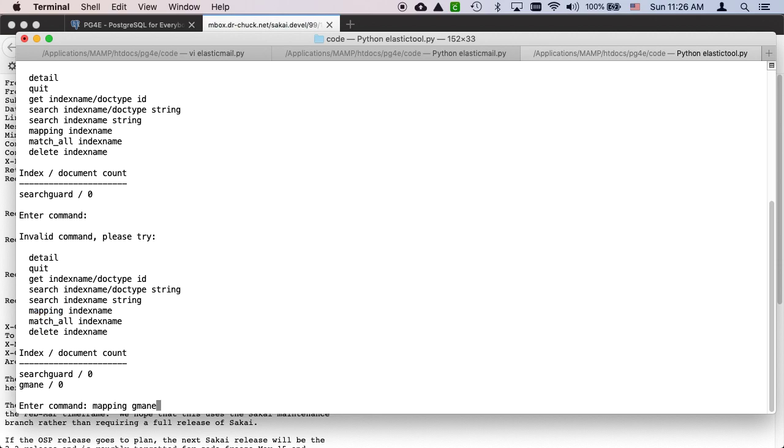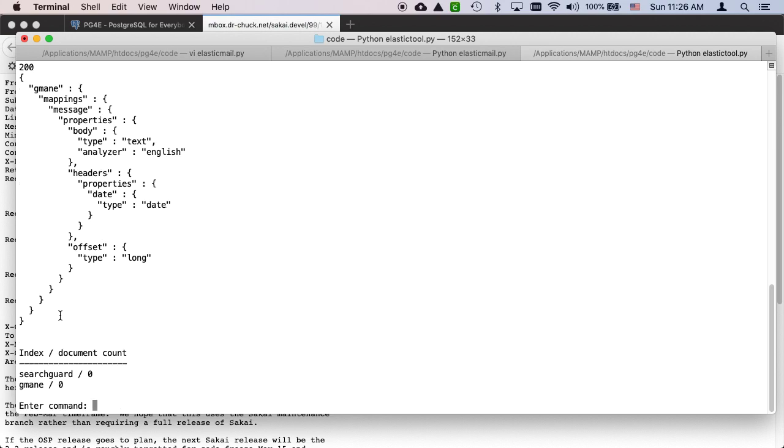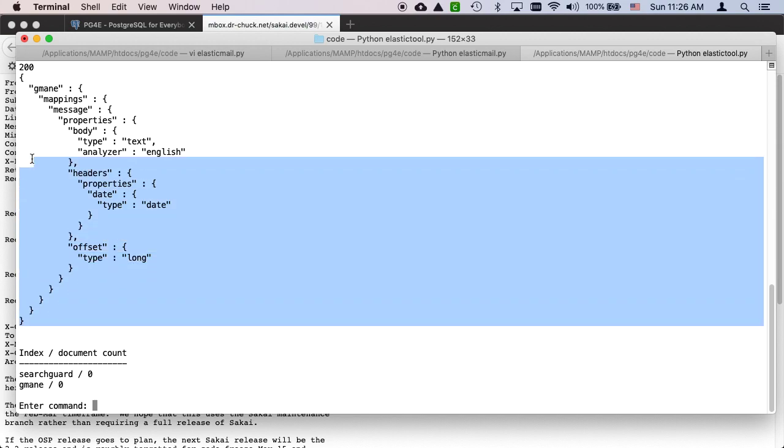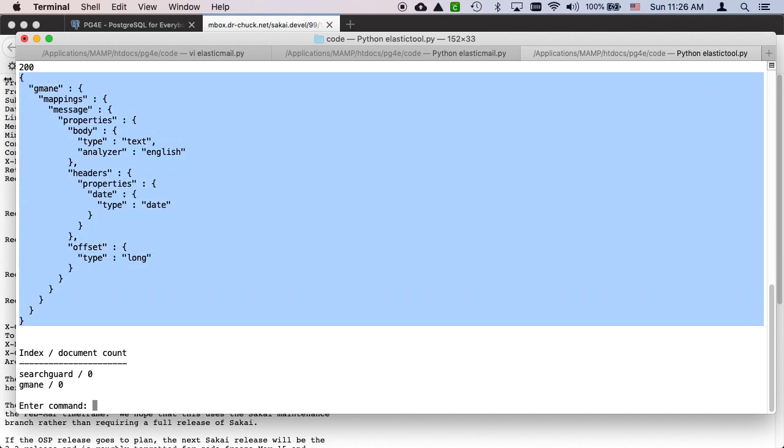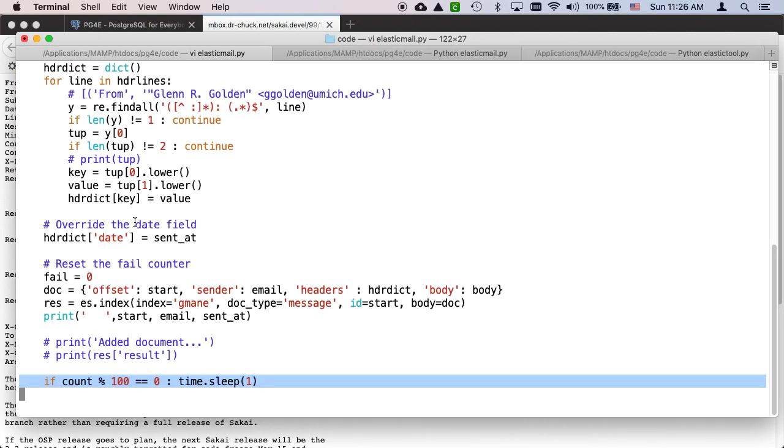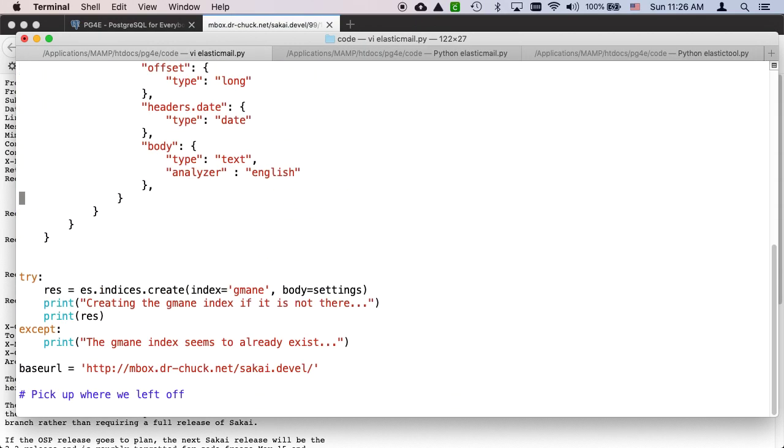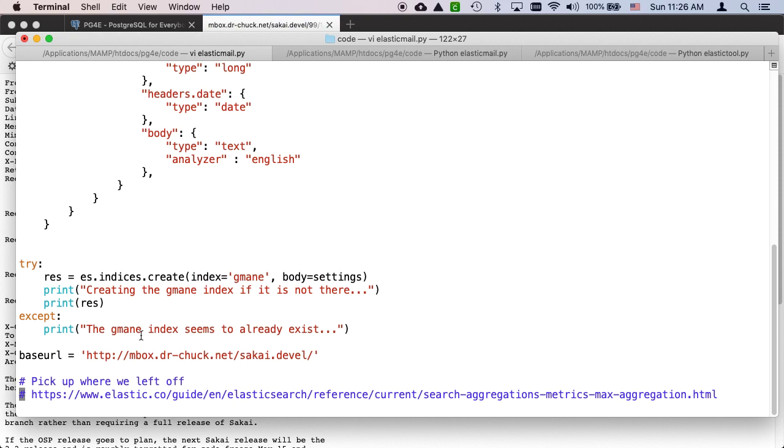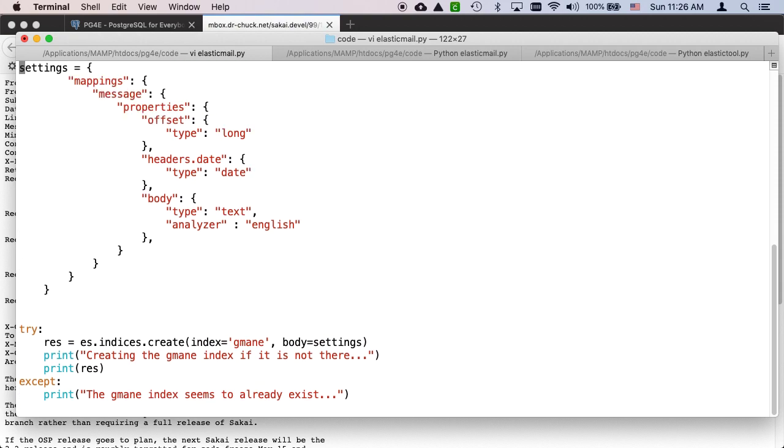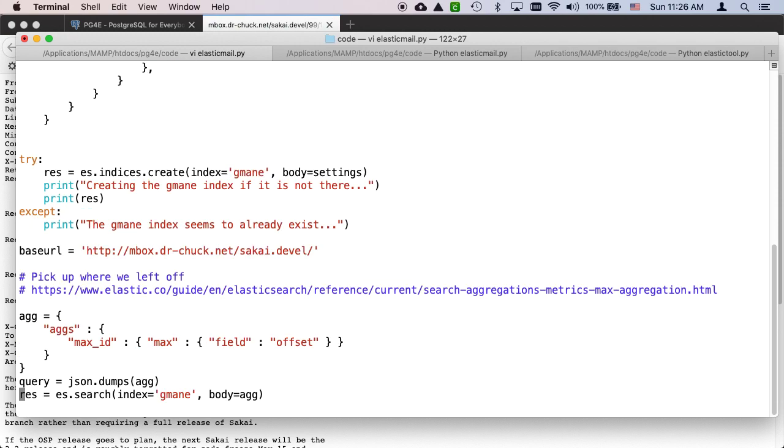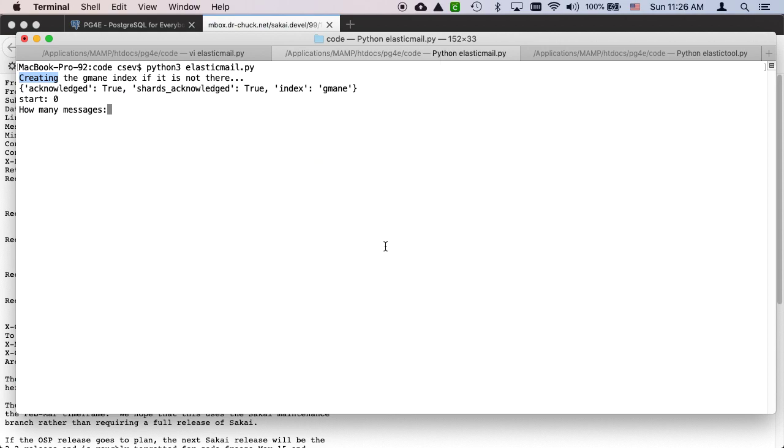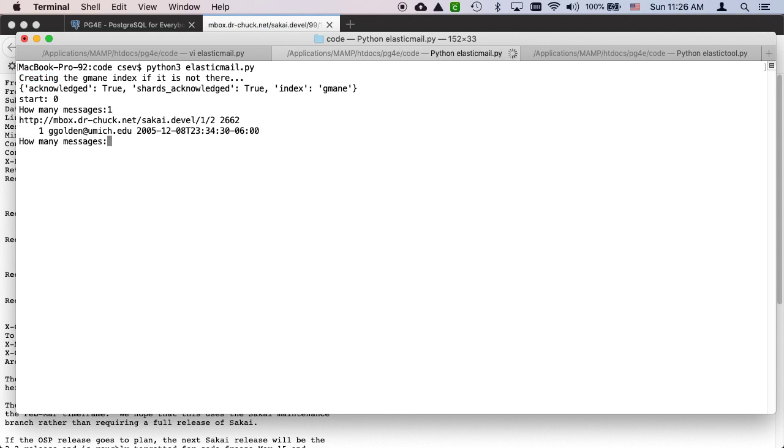I check to see every 100, I wait a second just in case I've got a runaway process and I want to hit control-C. So let's take a look at elastic tool. I've got no indexes. Search card, don't hurt that, it's your friend, it's Elasticsearch's friend. Let's run Python 3 elastic mail. It created the gmain index.